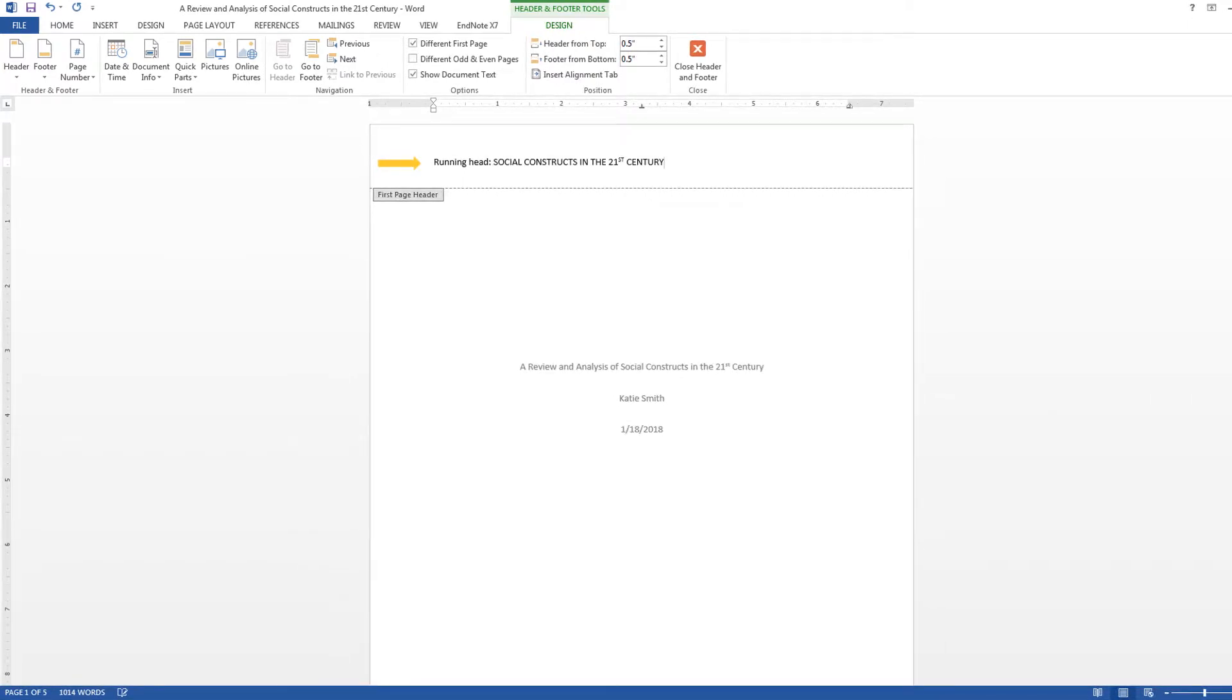Your title should be in all capital letters and should be less than 50 characters. Because my title is more than 50 characters, I have shortened it in my header to Social Constructs in the 21st Century.